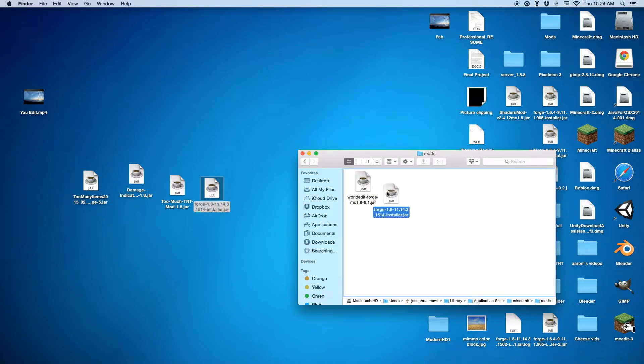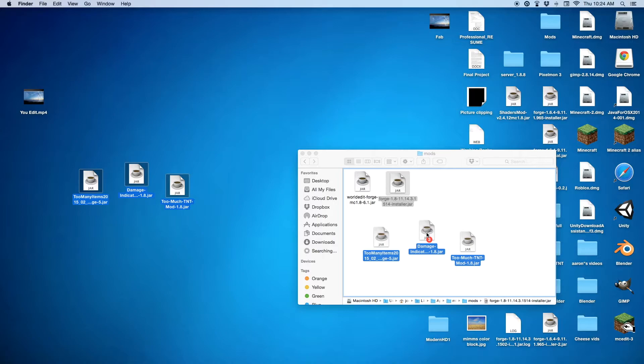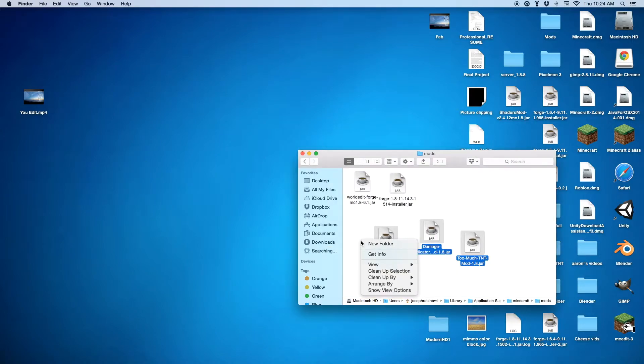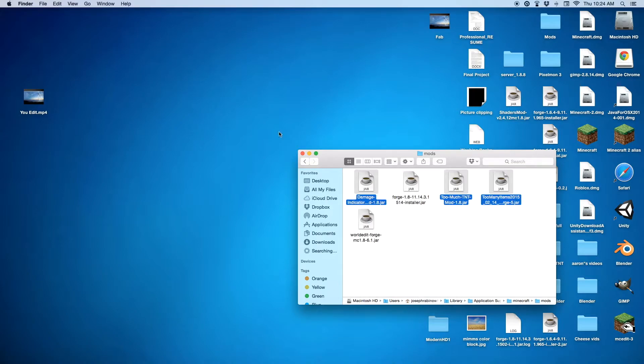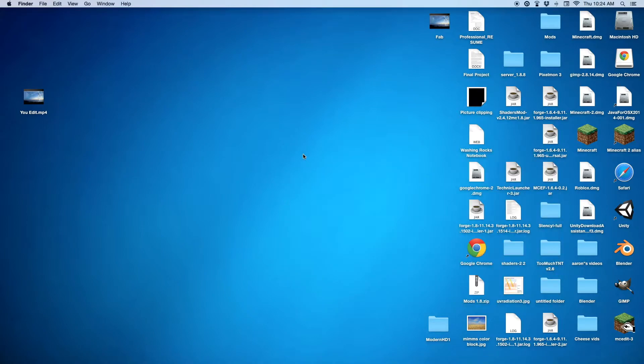And then you want to just take everything over here and just drag that in here. Just clean that up. Clean everything up. And then just close that. After that, you want to go onto Minecraft.